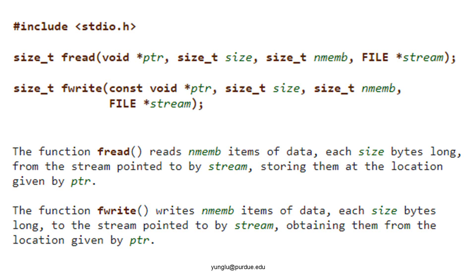fwrite does the opposite. It takes the data from a piece of memory and saves the data into a file. The first argument is the starting address of this piece of memory. The second argument is the size of each element. The third argument is the number of elements. The fourth argument is a file pointer.